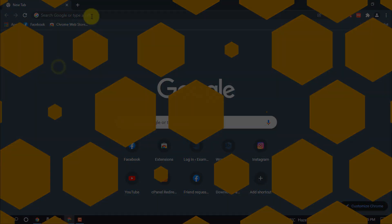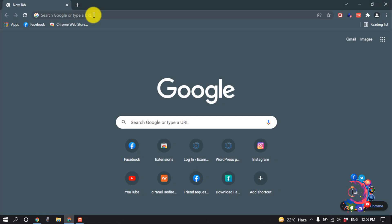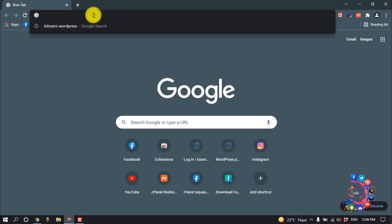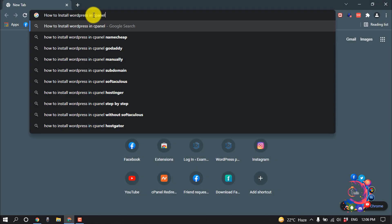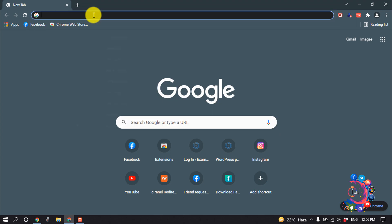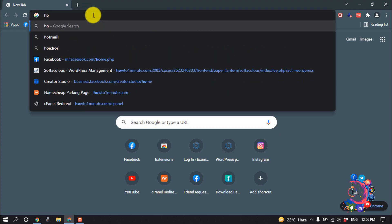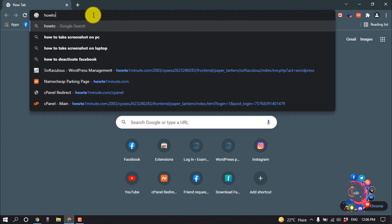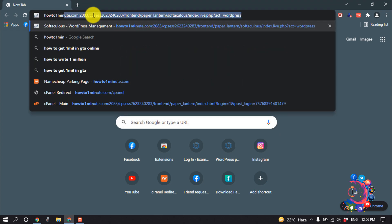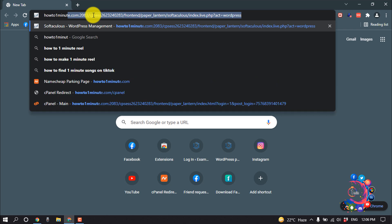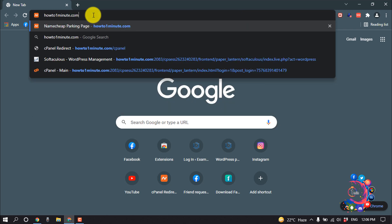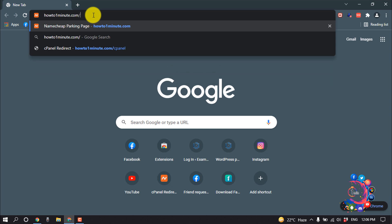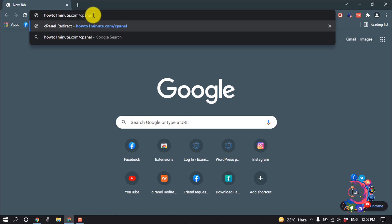So first of all, I'm typing here my website URL. And then after putting my website URL, I'm leaving a slash here and then I'm typing cPanel.